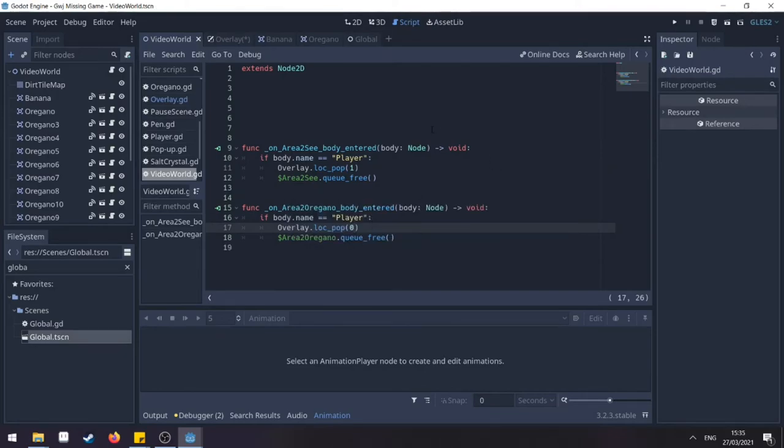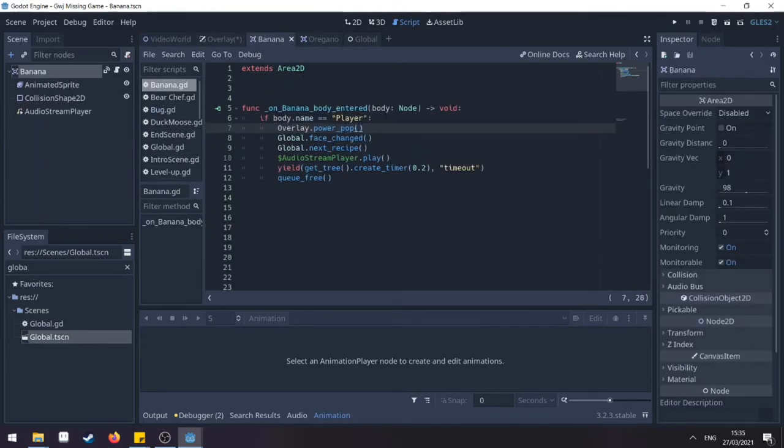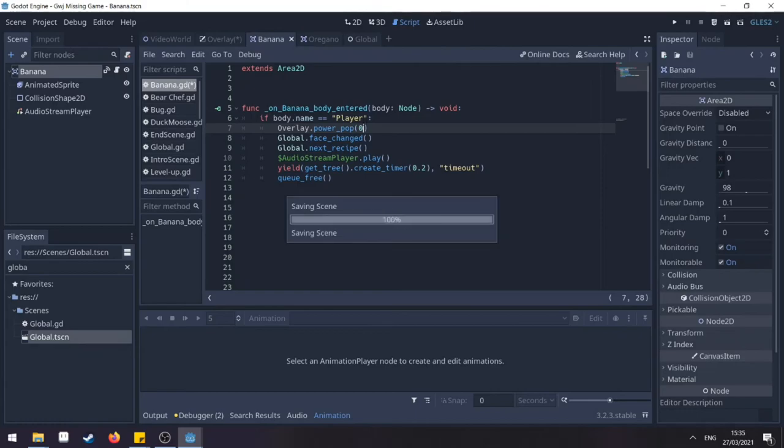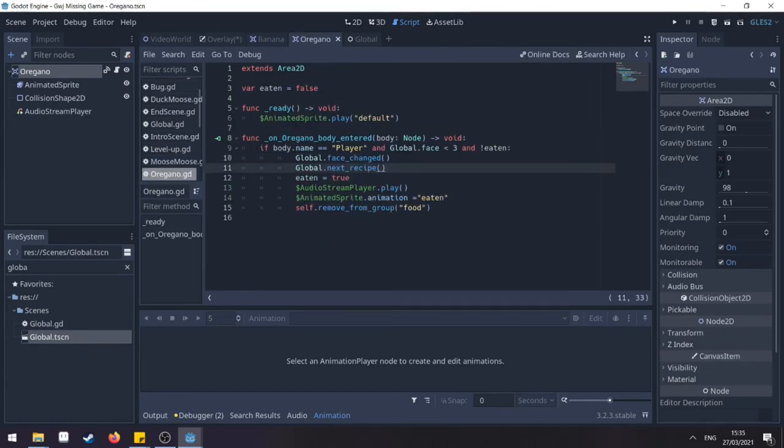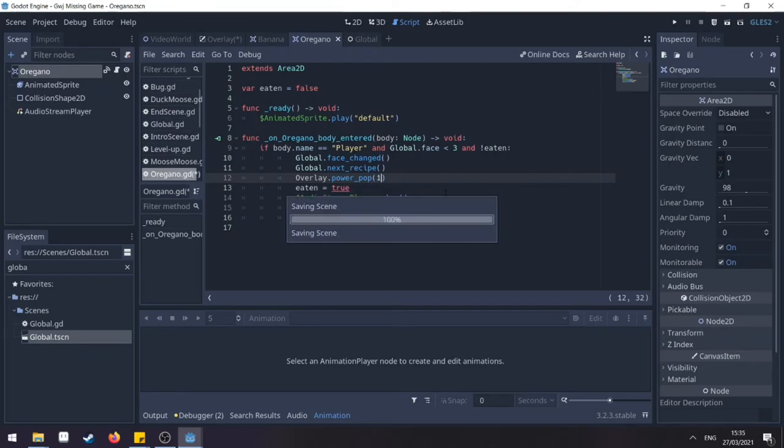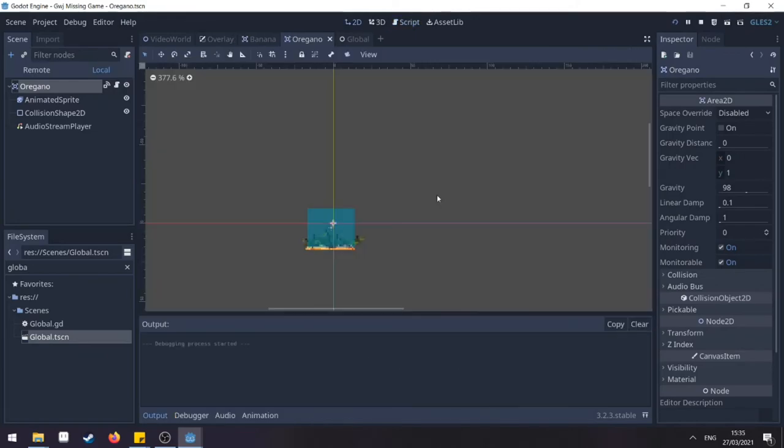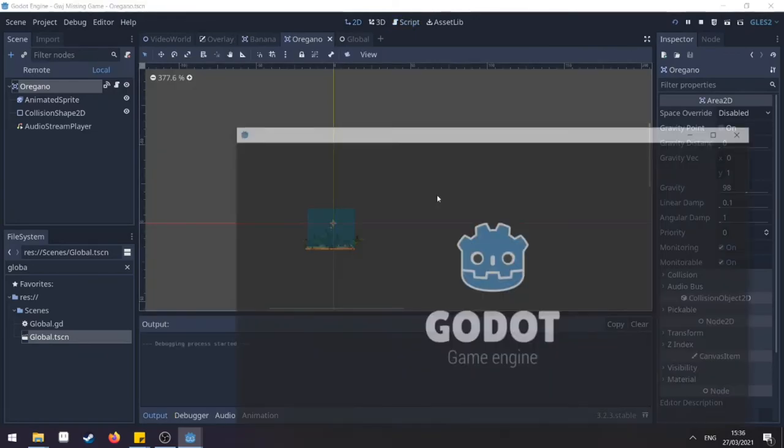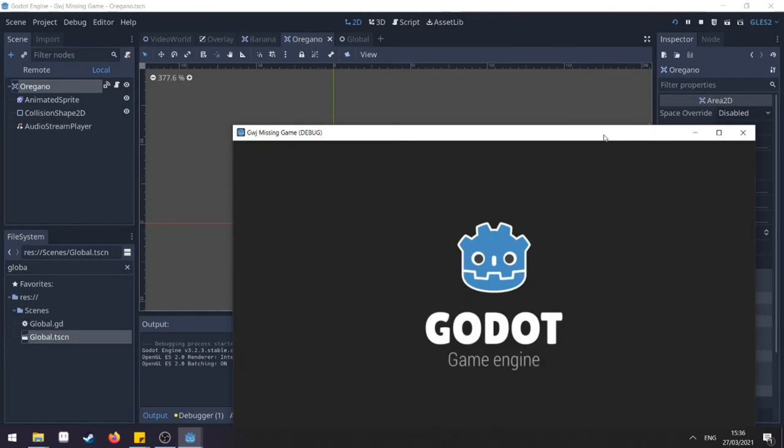And let's do the same thing for our player. So whenever a banana is eaten, we check and send the zero one. And then whenever the oregano is eaten, we need to change the overlay to PowerPop one. So if we go to my oregano, if it's eaten, I need to add... So testing out the game.